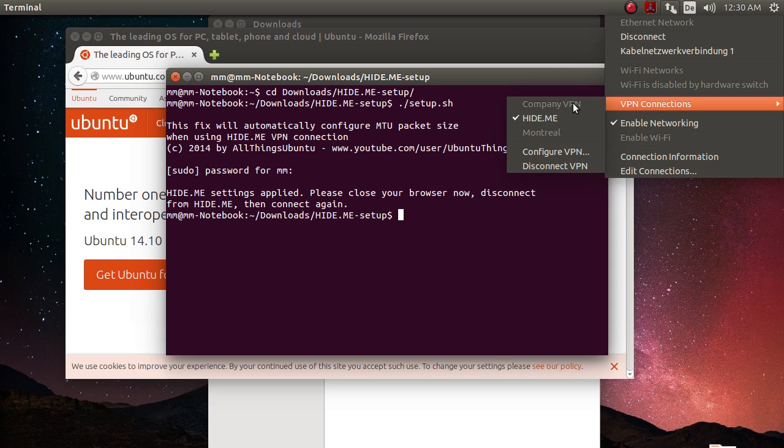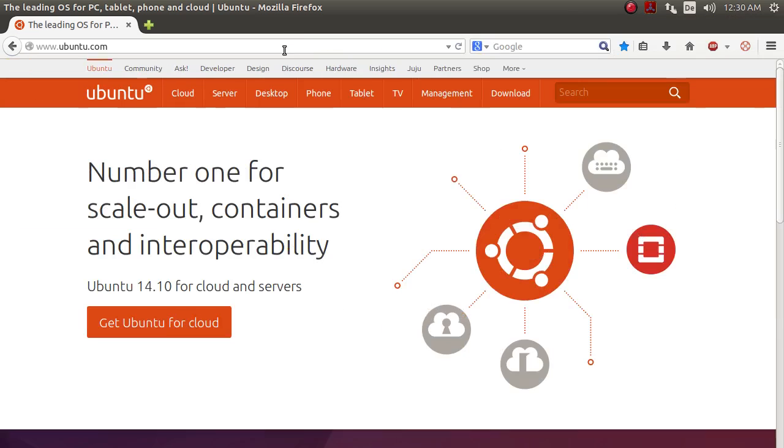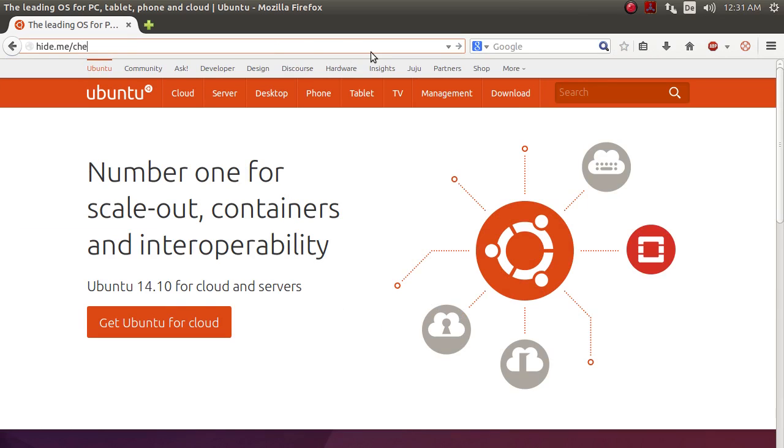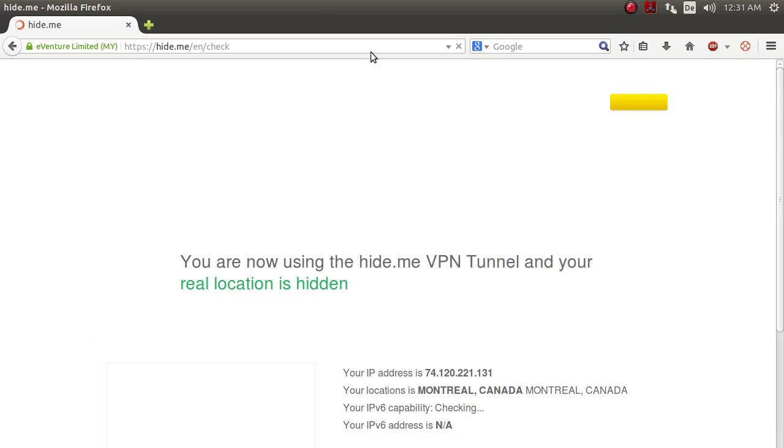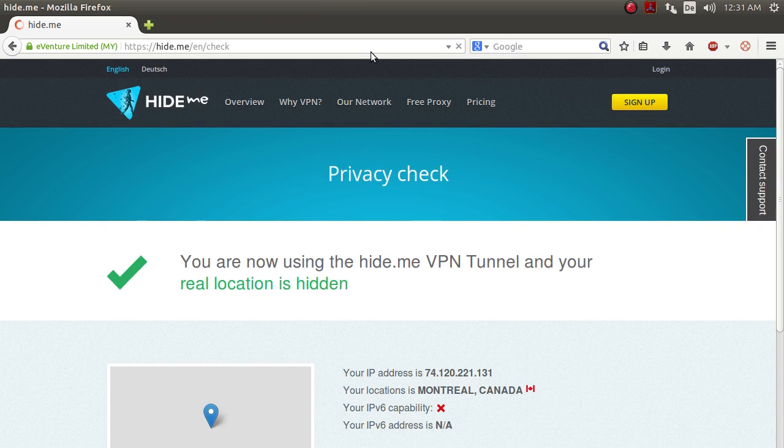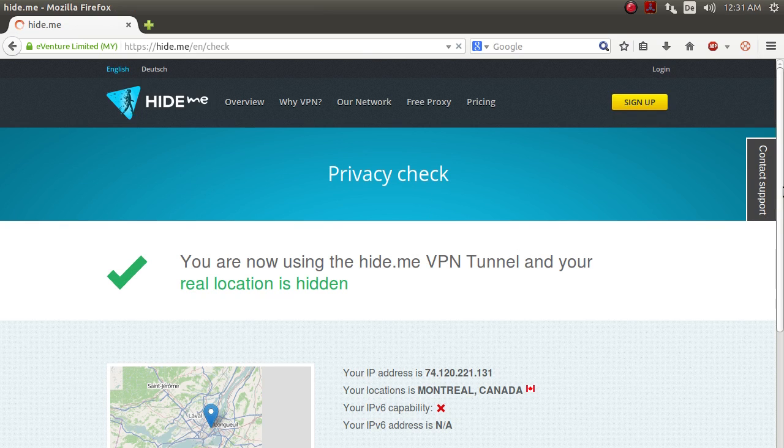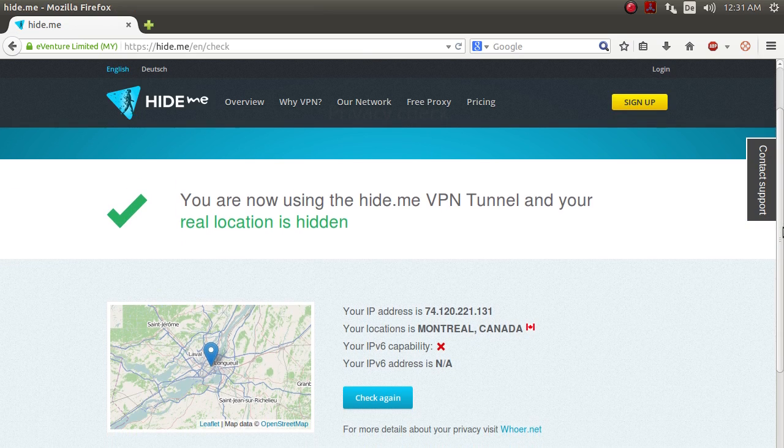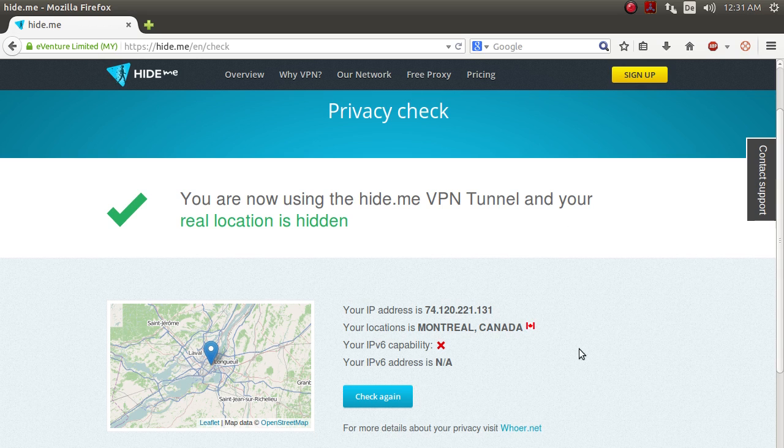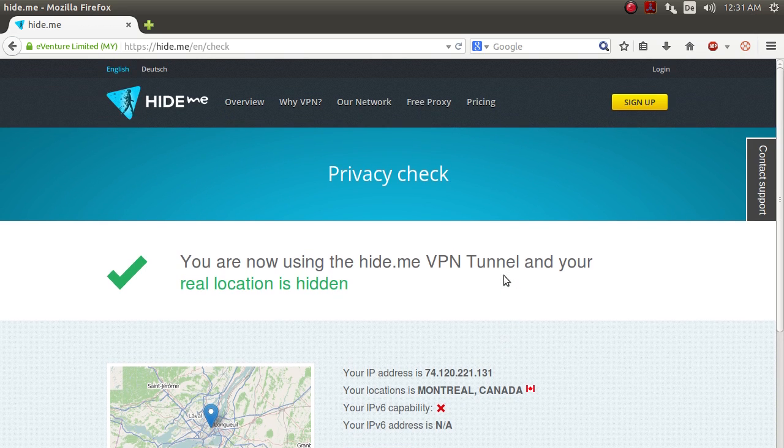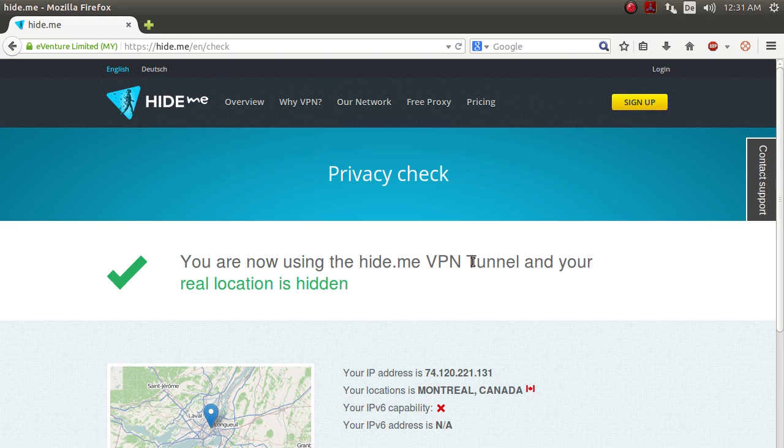Yeah, just proof of concept that it works, and that it's really anonymizing your internet connection. You can now go to hide.me slash check, and you will see that it says that we are using their services, and that they now hide our information, and instead display their information, that is their IP address, their location, and so on. So there you go. That is how you anonymize your internet connection for free in less than 10 minutes.